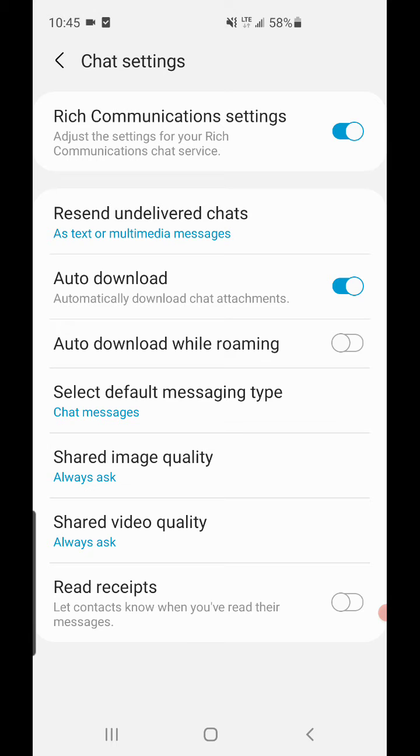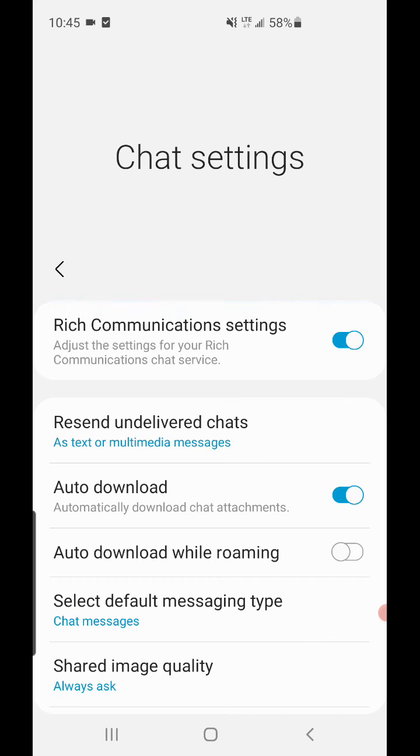Another way you could go - you don't have to go to Settings. You can go straight to the Messages app, at the top where it has the three dots, click on that, go to Settings, and it'll take you basically to this screen.